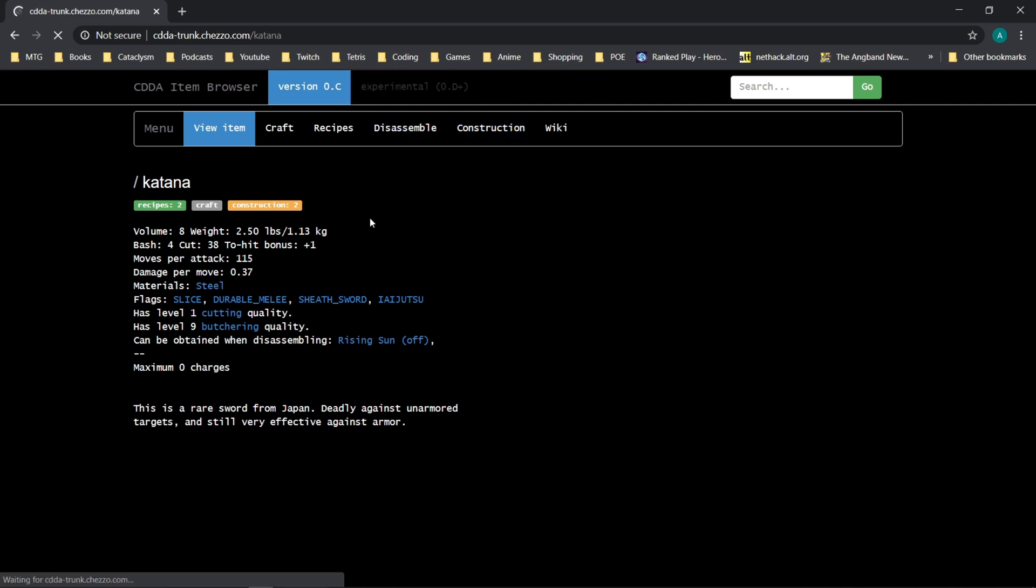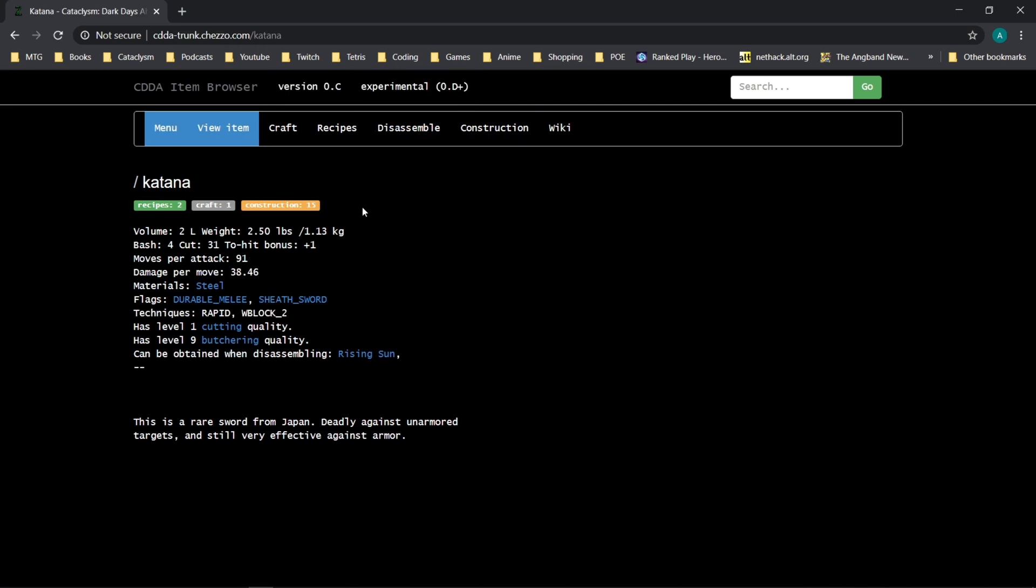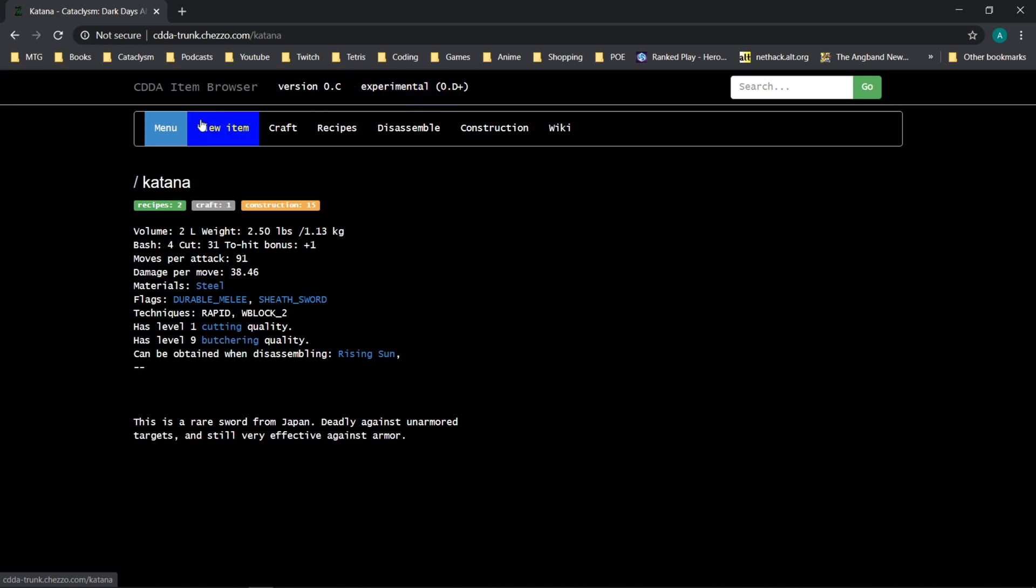But we can click the experimental, and it will show us the current experimental. I am unsure of how much this will be updated for 0.e, but the experimental, I believe it always pulls directly from the game files on the current installation, so this gets updated automatically as things change in the game.